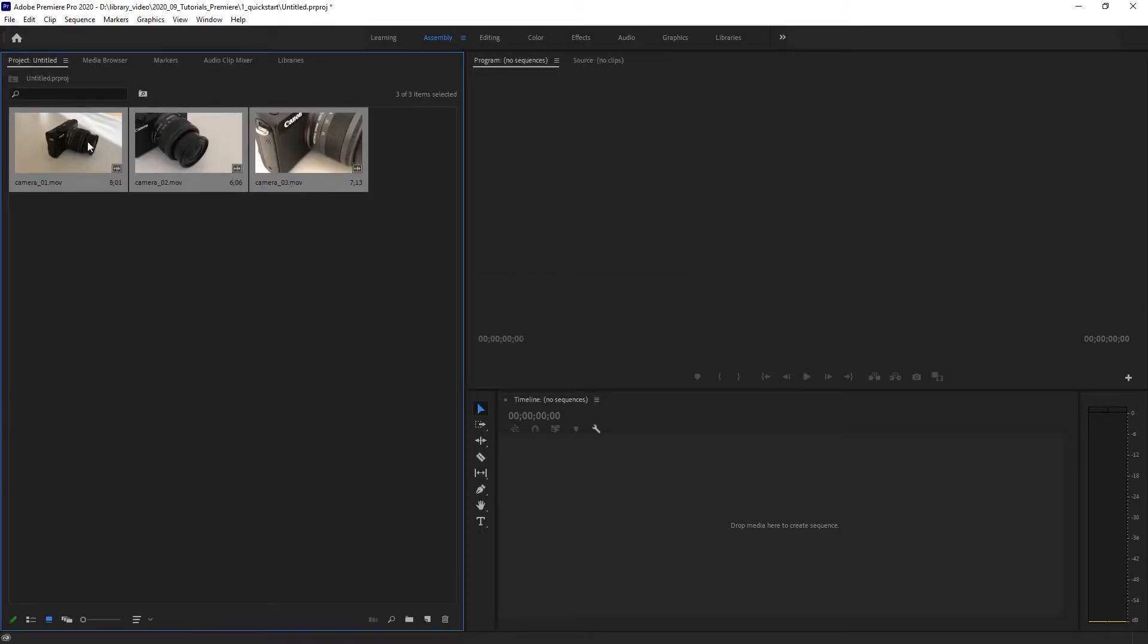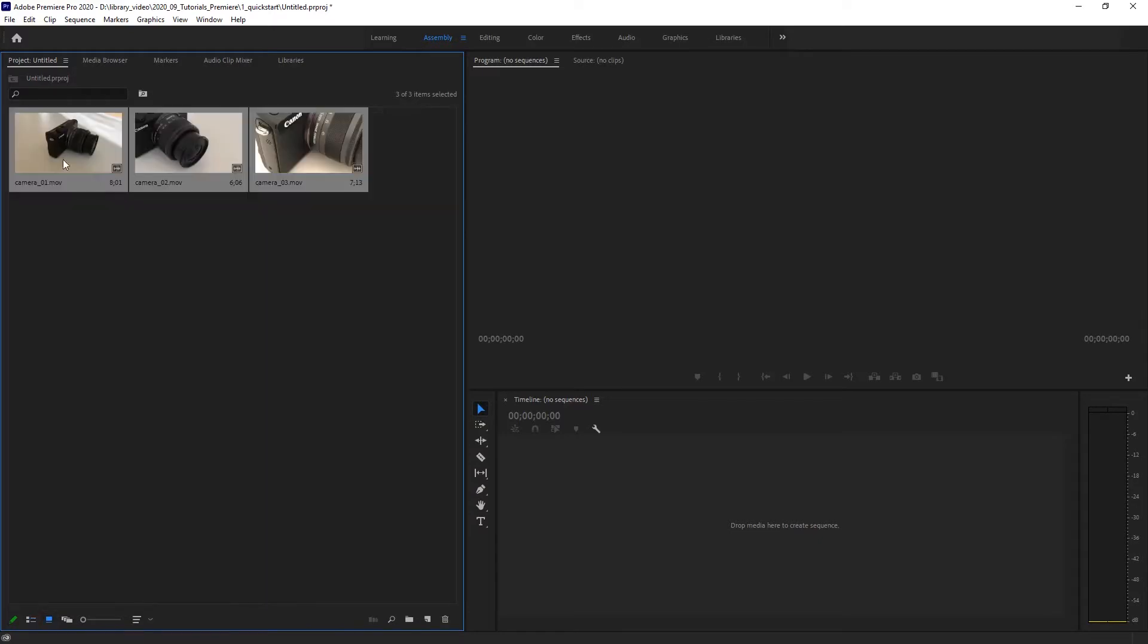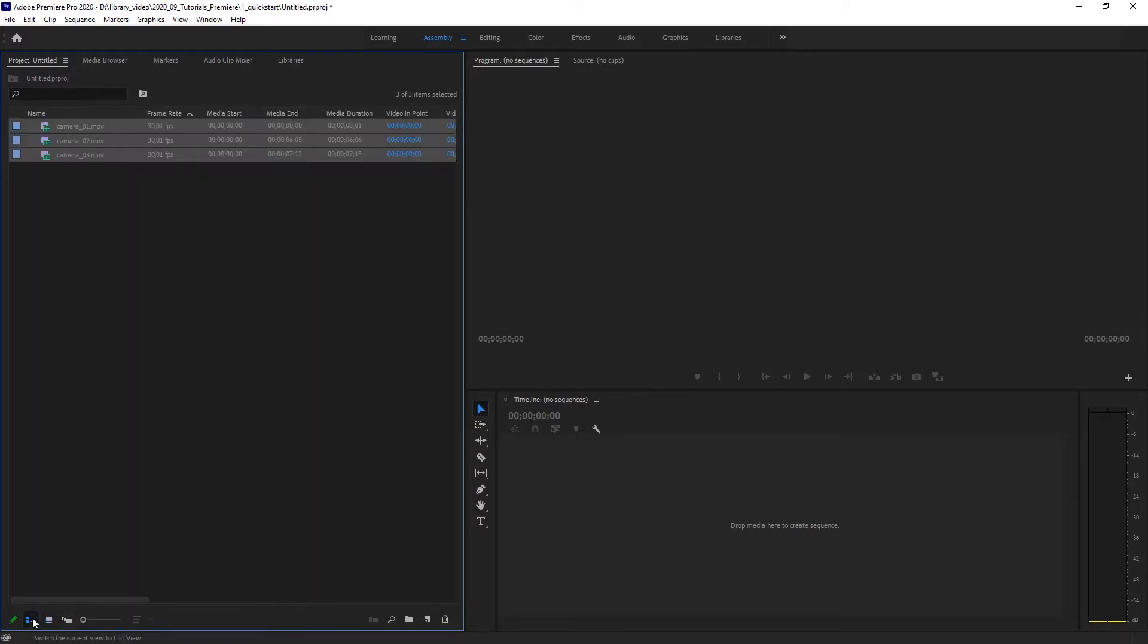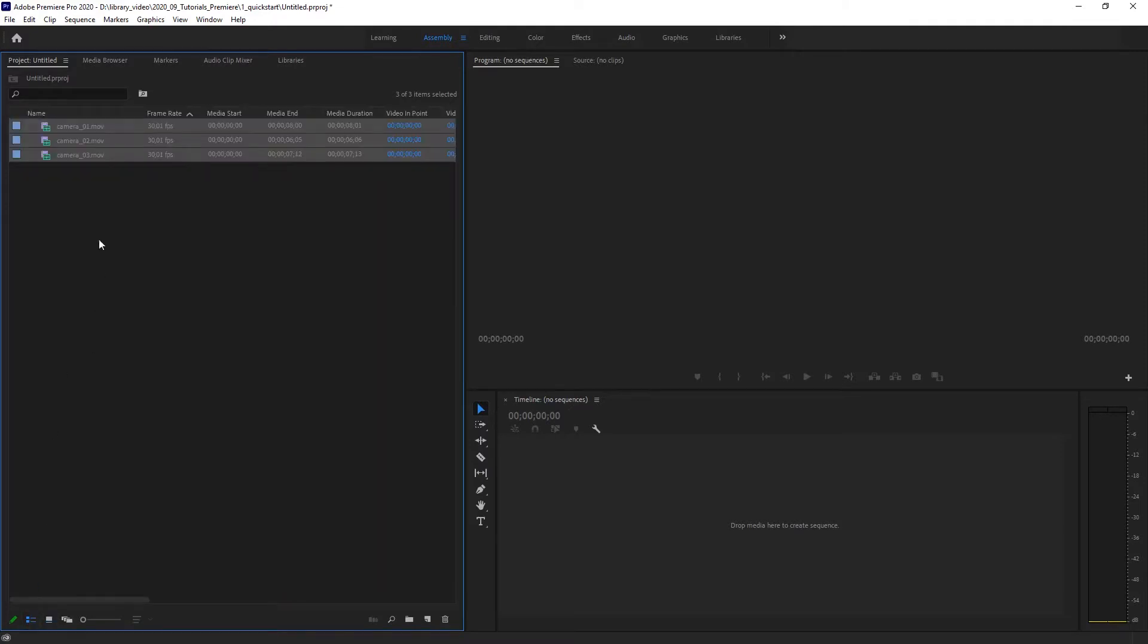There are different ways those clips will look like. So down here you can choose if you want a list view or if you want little thumbnails. I personally prefer the list view because if you have more than three clips soon it's pretty quick getting messy when you have the icon view.